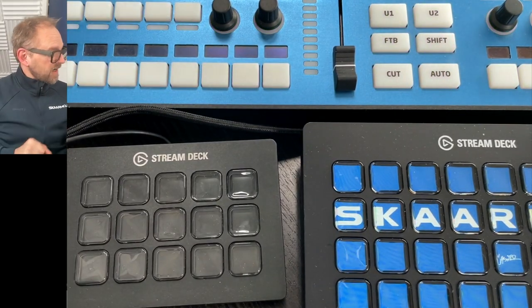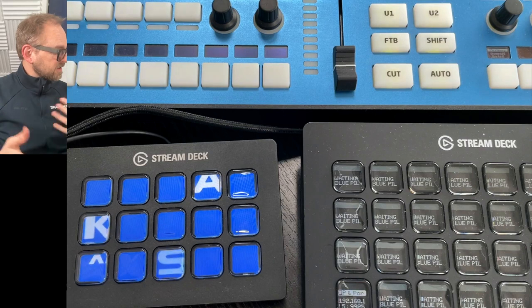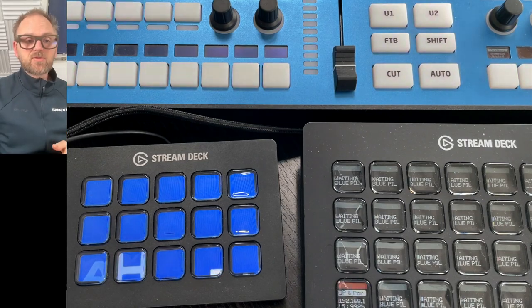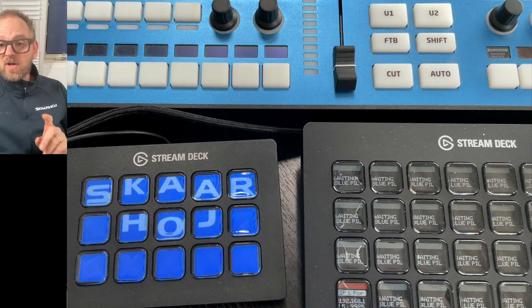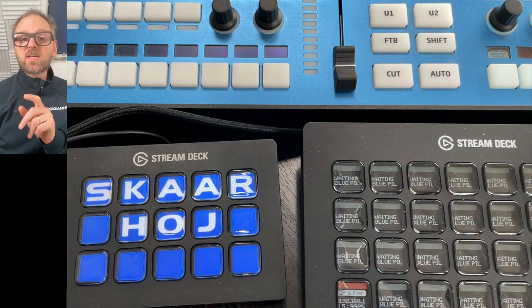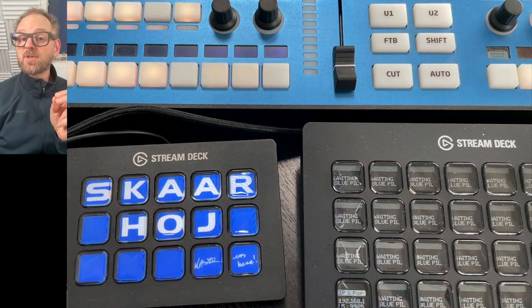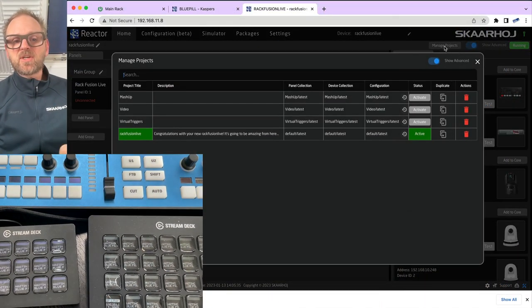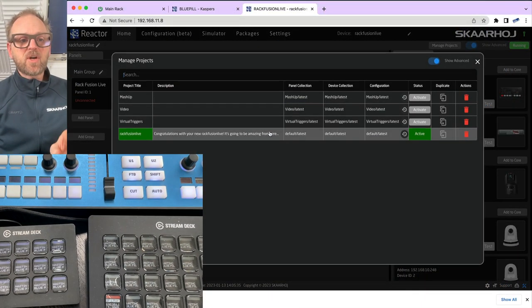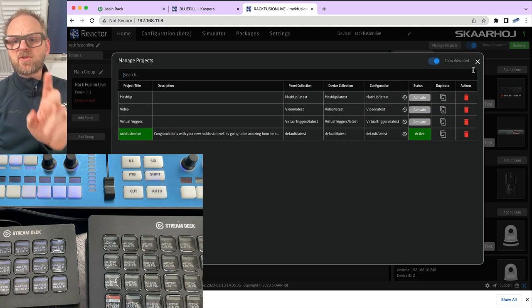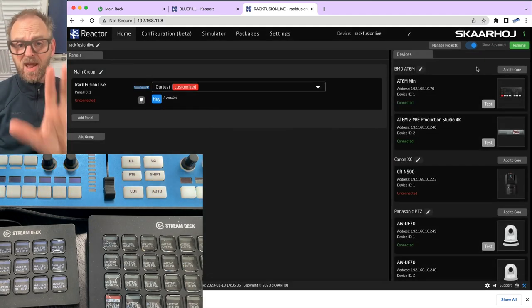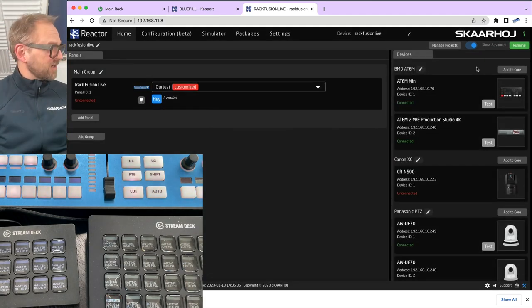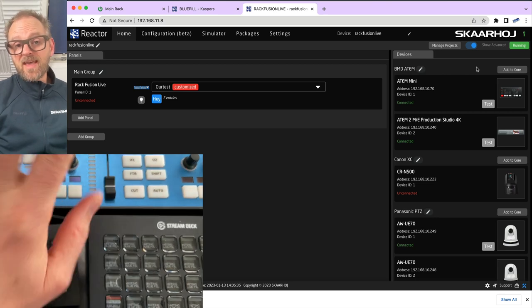So there we see the first one, and now comes the second one, the original Stream Deck. These two panels, as they are booting up and showing the nice Skahoj intro screen, it actually means that they are discoverable on the network. But in the meantime, we want to set up a new project for this one. By the way, I should introduce, this is Reactor.